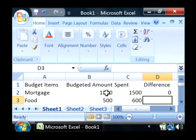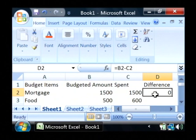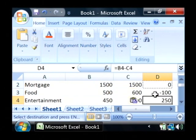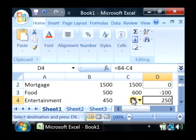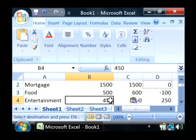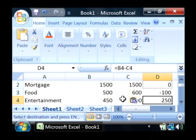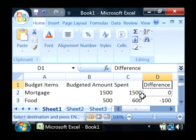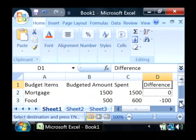Now B2 minus C2 is zero, so that's why we got a zero. Let's copy that, paste it to these other rows. As you can see Excel is automatically creating the answers for us and telling us whether we went over or under on our budget.